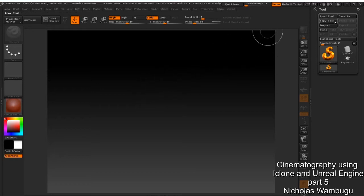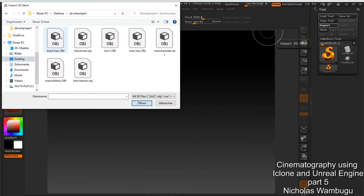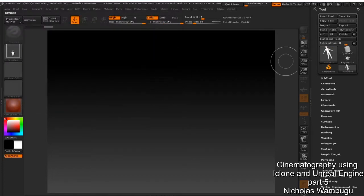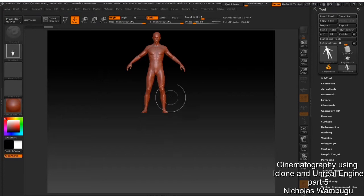If I want to bring the character that I made, I just need to click import. I'll go to my saved project and find the tutorial file. I export it as OBJ because ZBrush only accepts OBJ files. You click accept and you don't see it happening right away, but it will show — you just need to click your mouse and drag it and you have your character.